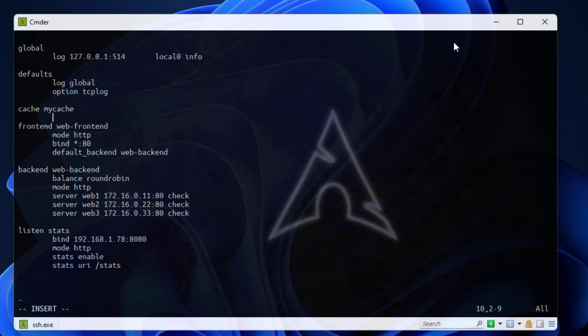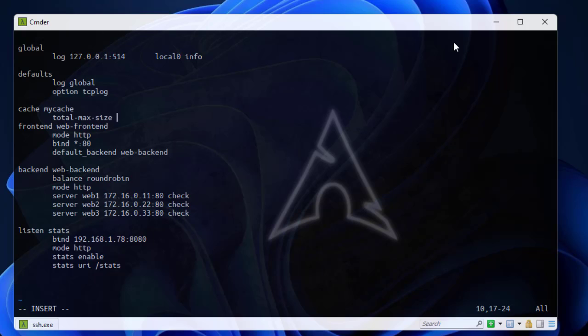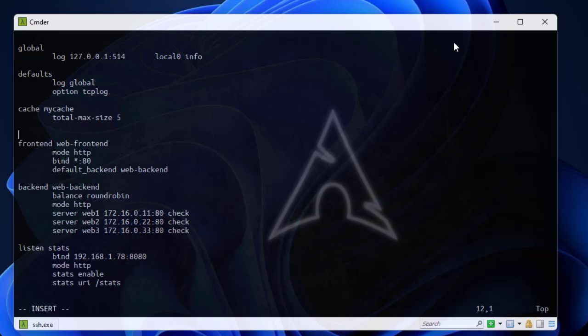Inside this section I must add some directives. The first directive that I should add is the total max size. Here I have to specify the total size of the cache in megabytes. Let's set the total max size to five megabytes.